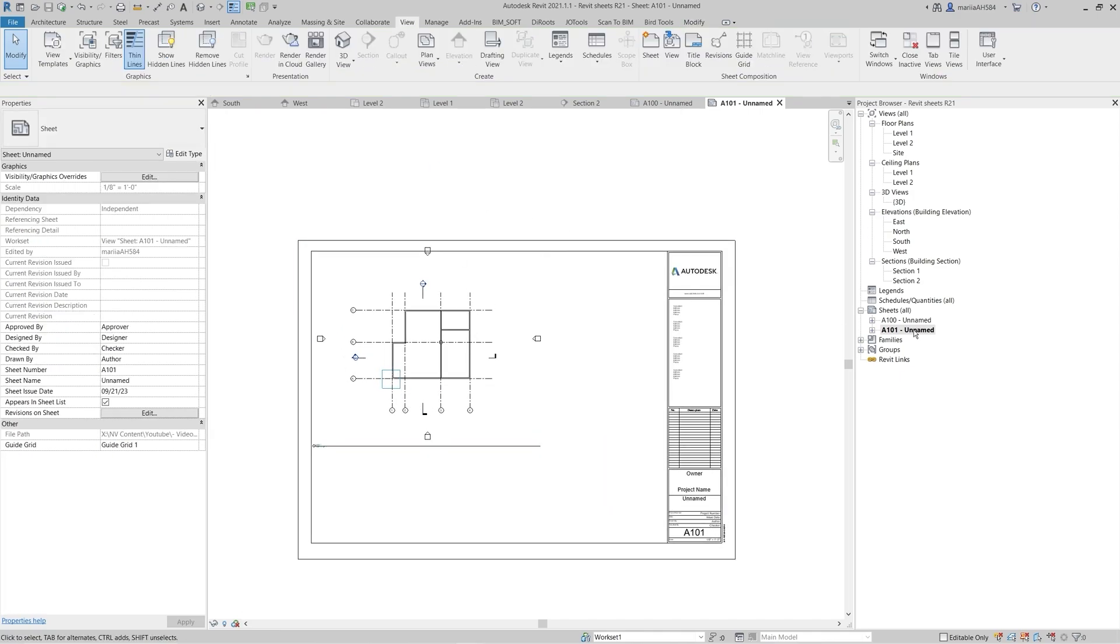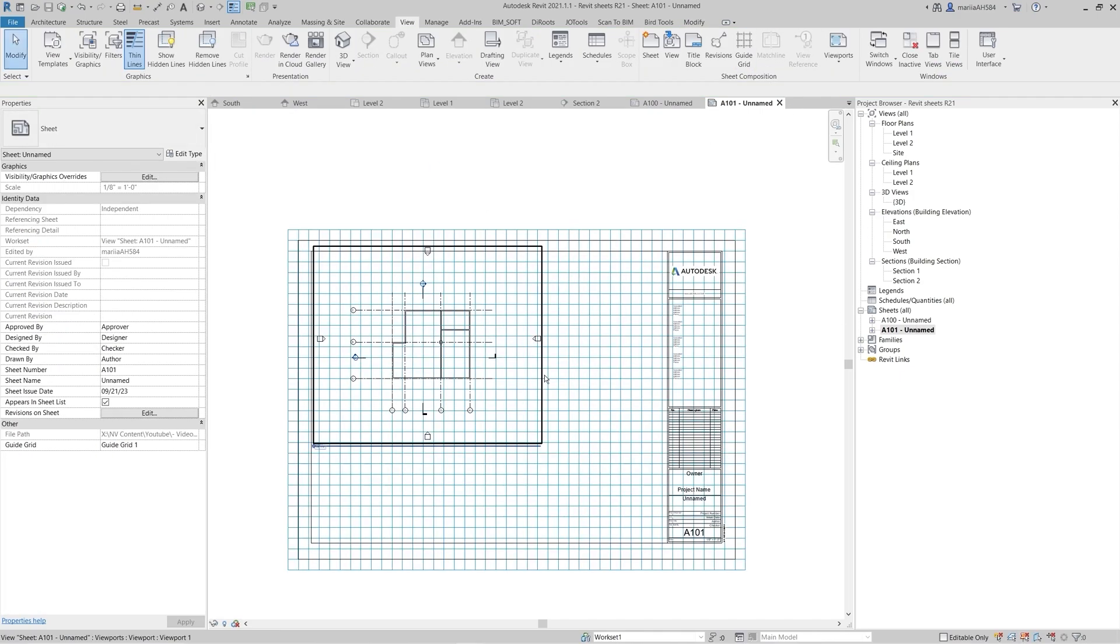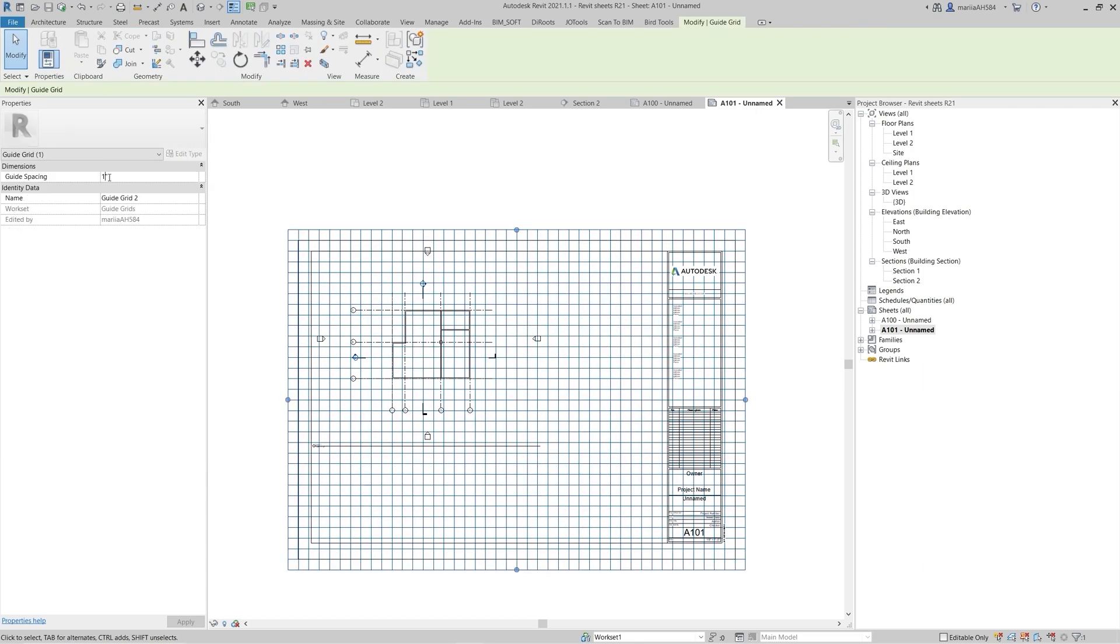You can create different guide grids and switch between them. To change the grid spacing, set the dimension in the Properties panel.